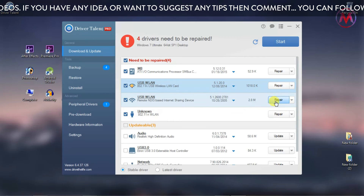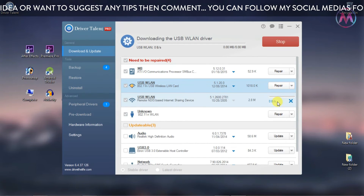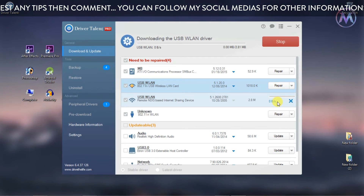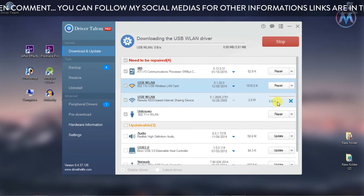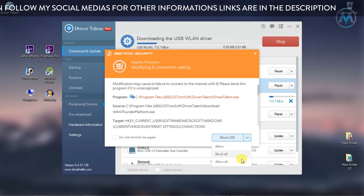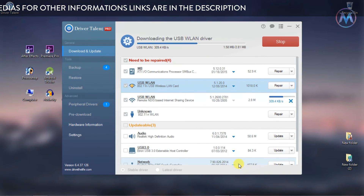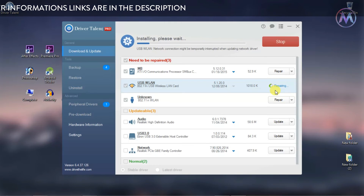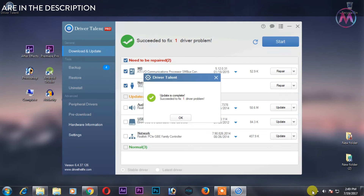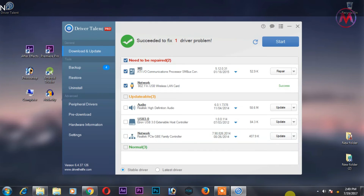Here you can see that the Wi-Fi adapter is showing here. The software found that my computer has a Wi-Fi adapter hardware but doesn't have the drivers for it, so it's showing me the drivers related to this hardware. Just simply click download or repair and it will install the Wi-Fi driver.